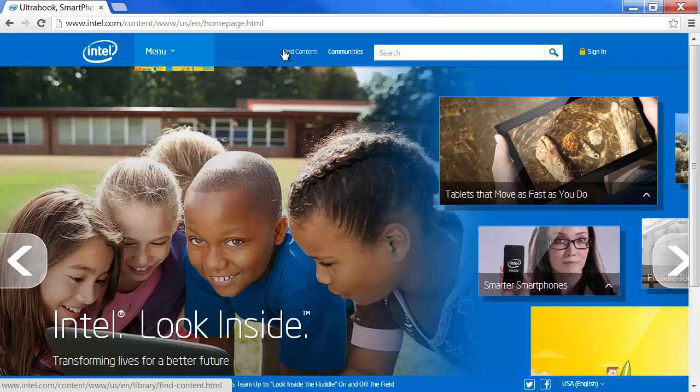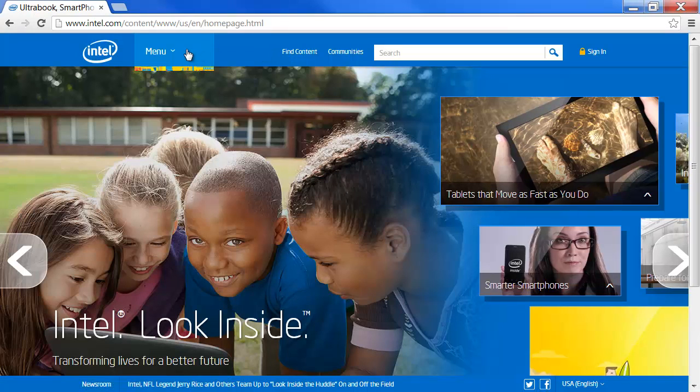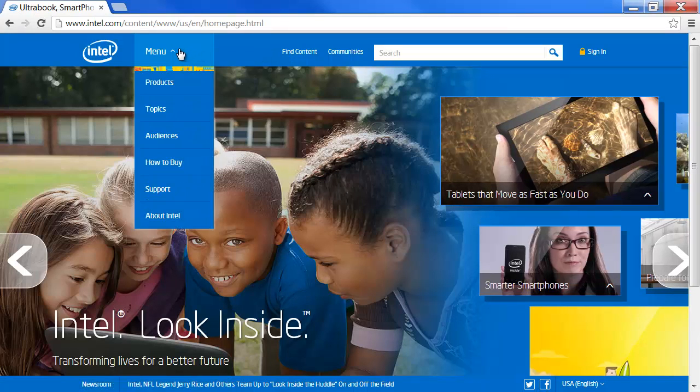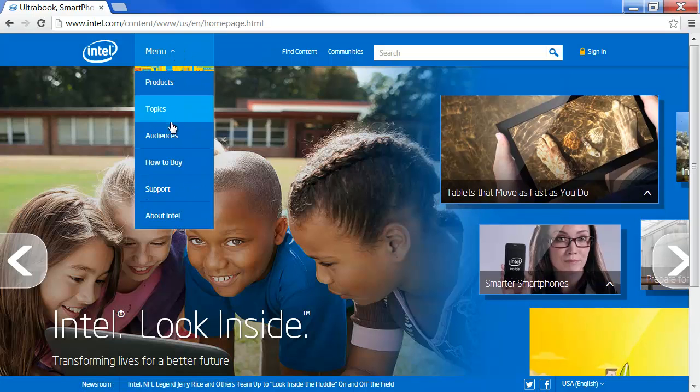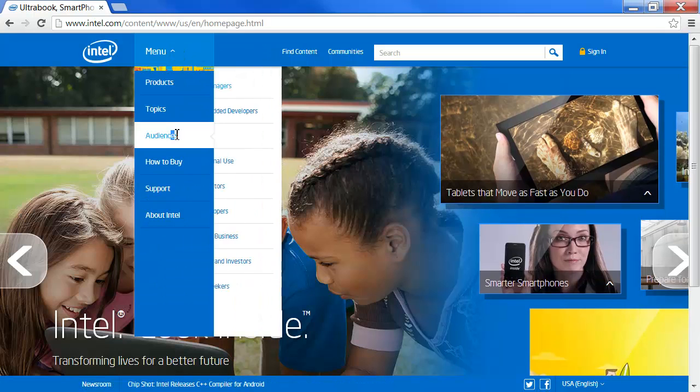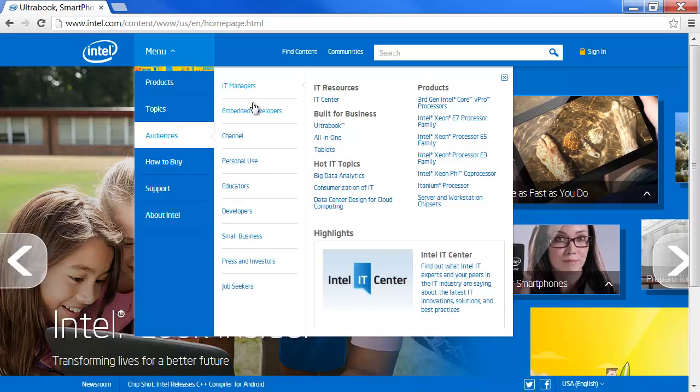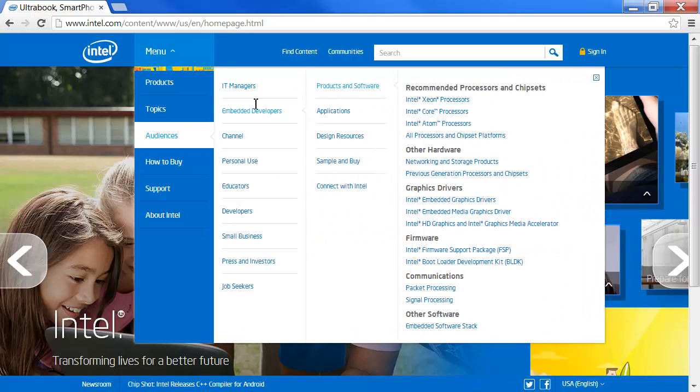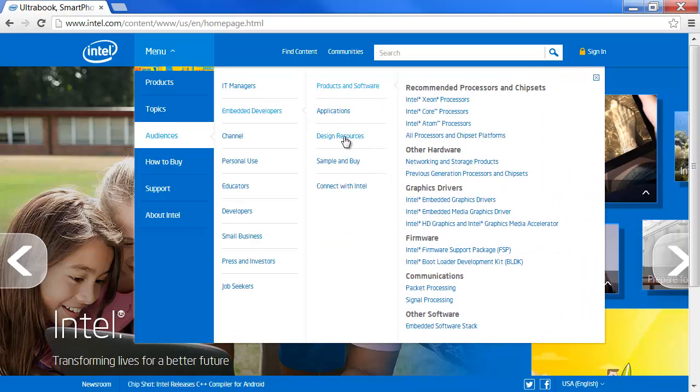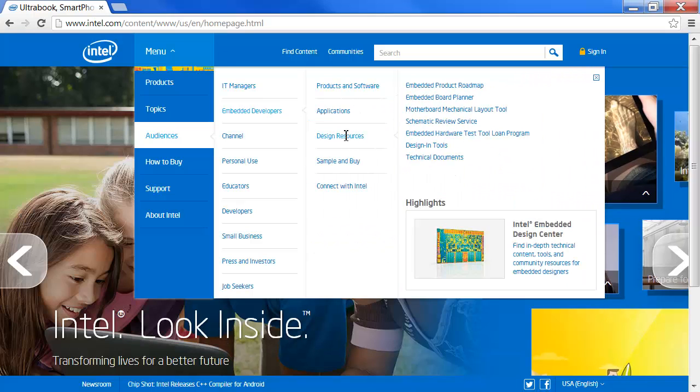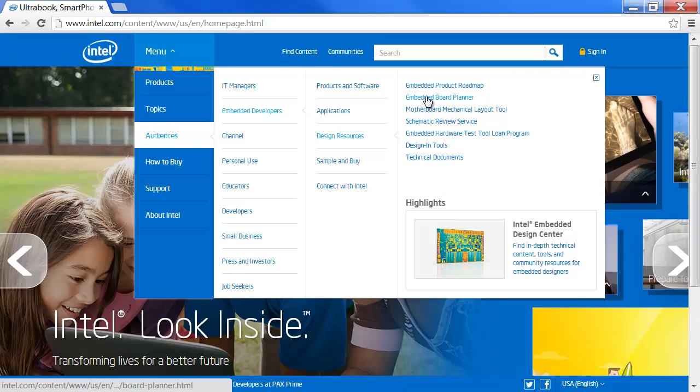To find the tool, go to Intel's main page and select Menu. Then select Audience, Embedded Developers, Design Resources, and Embedded Board Planner.